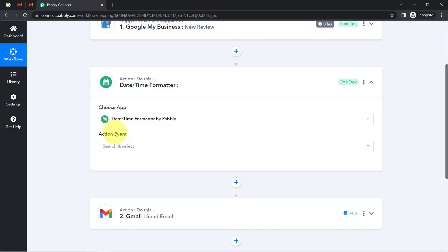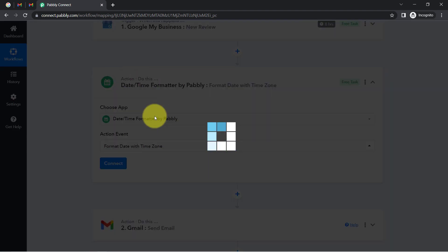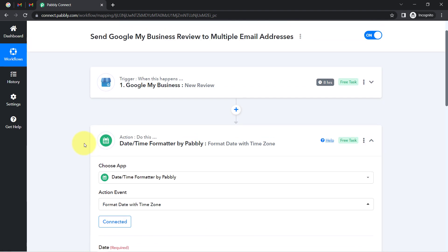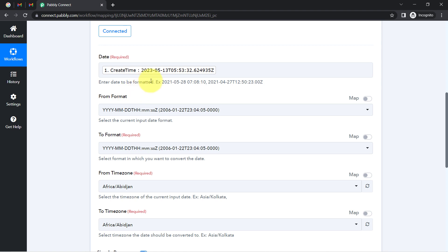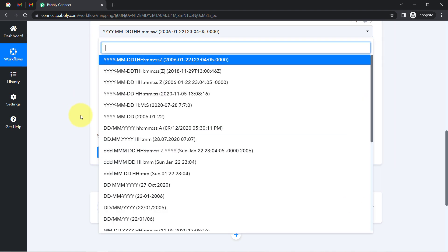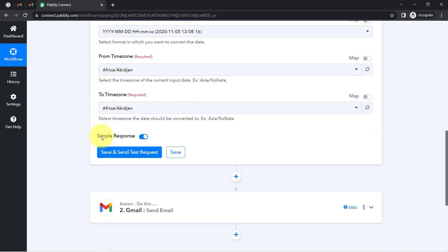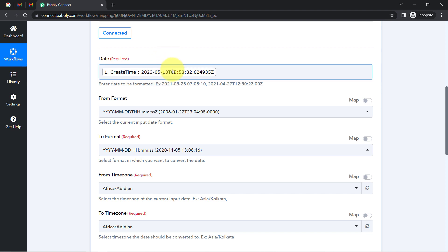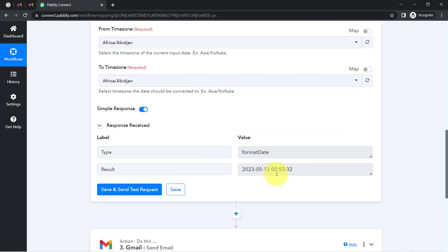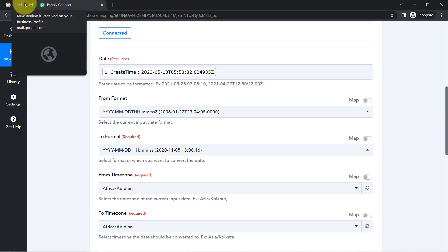The date and time formatter is an amazing feature via which you can apply different kinds of operations on your date and time. Simply select this action event, click on connect, and it will be connected immediately. Map the date you would like to convert. The from format will be the same T and Z format we received. Then select your target format — for example, YYYY/MM/DD HH:MM:SS. After clicking the button, we can verify: the output shows 13th of May, 5:53:32 seconds, which matches. You can then map this converted date and time into your Gmail step.